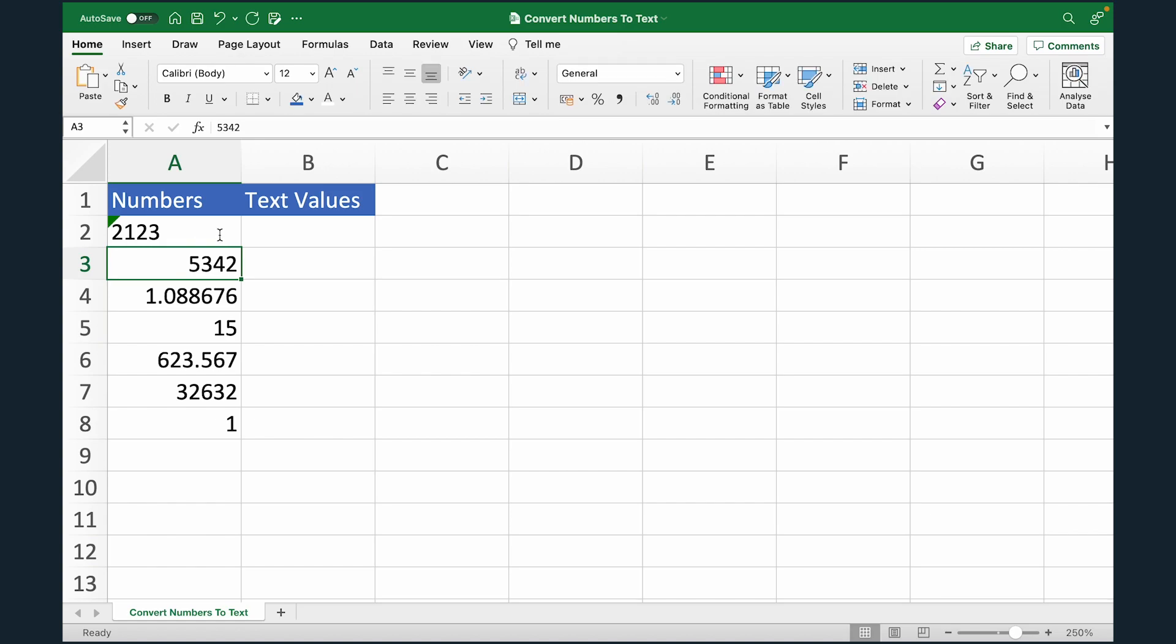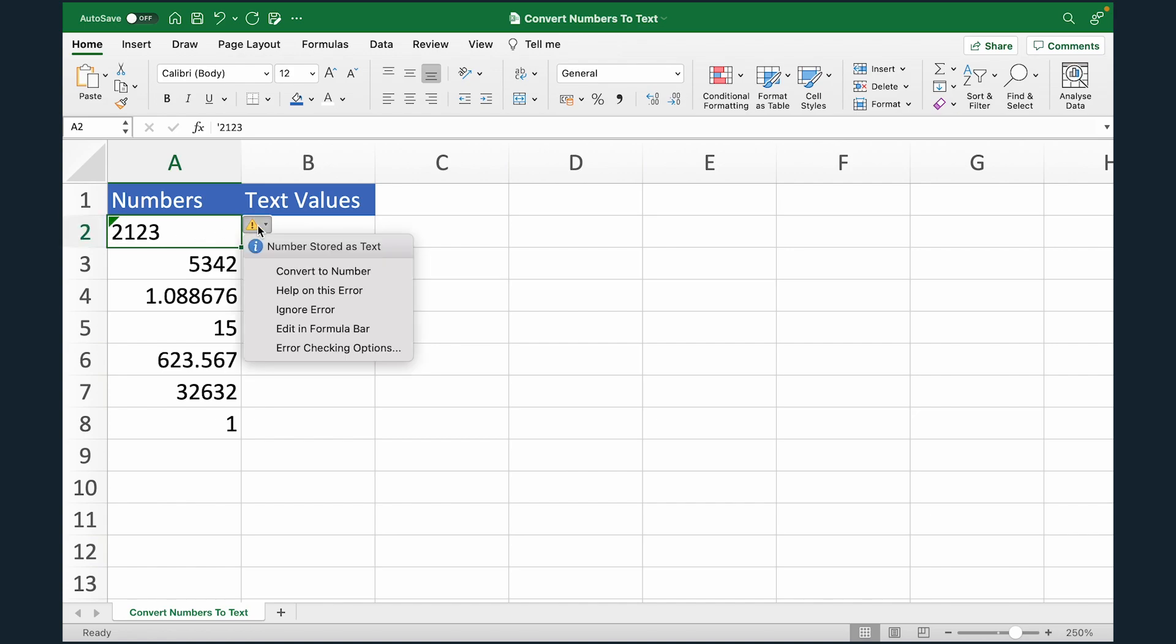As soon as I do that, the number gets converted to text. You can see there is a green triangle on top left. If I click on the error, you can see this number is being stored as text. So Excel is actually considering this as an error and asking us if you want to convert this to a number or not.